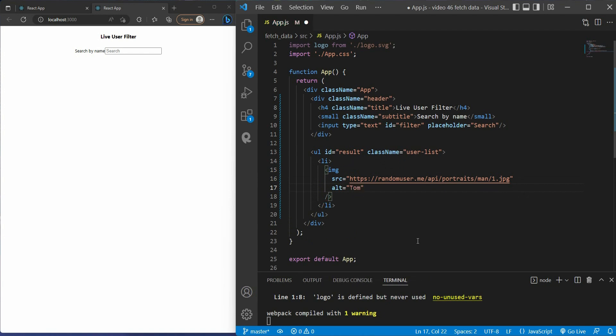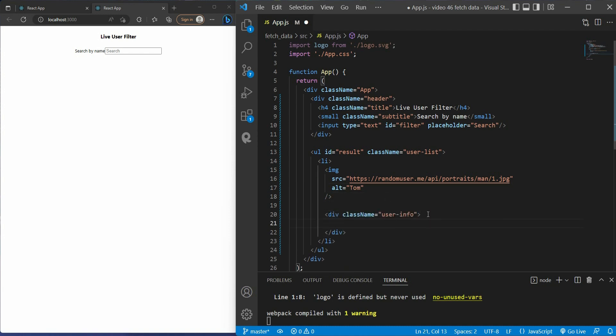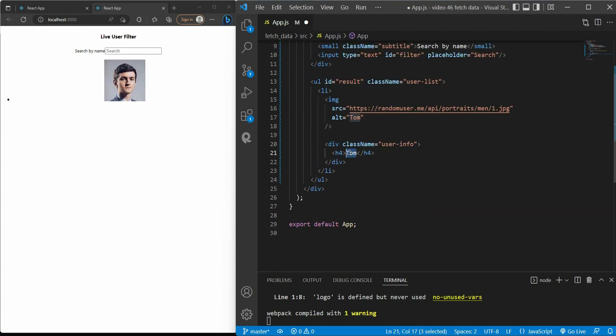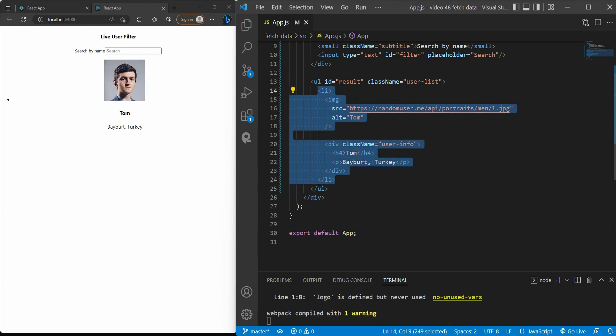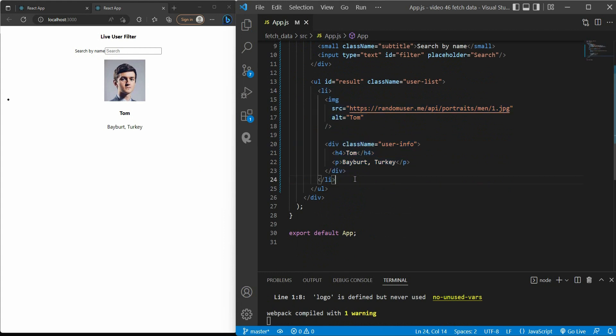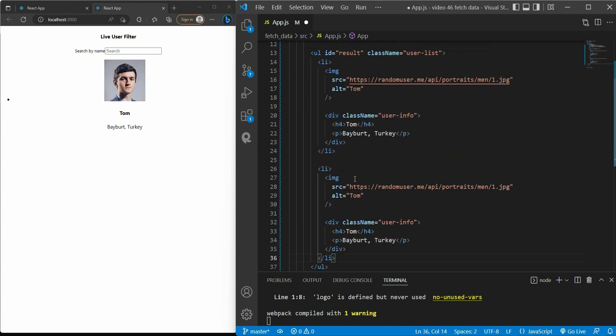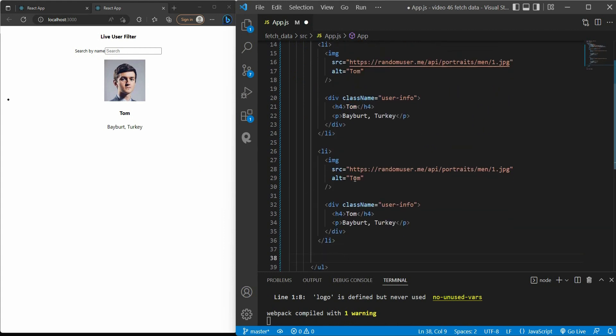Below the image I have the user info which includes the username and the location. Now we multiply to get a list of users, just copy and paste it.